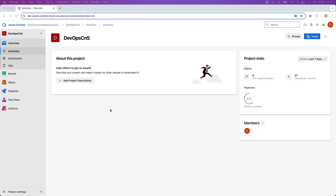Welcome to channel DevOps Consultancy and Solution. In this video, we will create the basic YAML file with a couple of stages and then learn how to create the Azure pipeline.